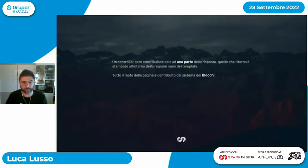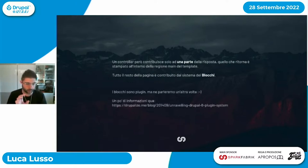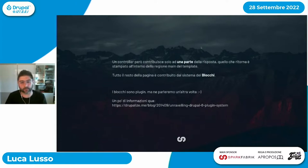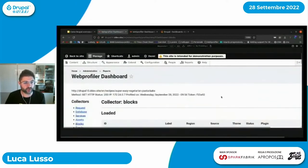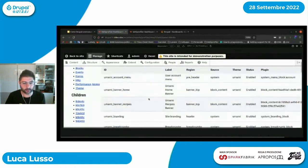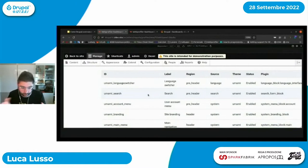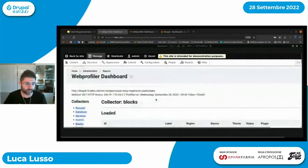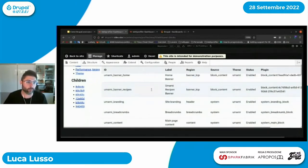Il controller restituisce solo una parte della risposta, quella stampata nella regione main del template. Tutto il resto della pagina è contribuito dal sistema dei blocchi. I blocchi sono plugin e Web Profiler colleziona quali sono i blocchi utilizzati per costruire una specifica pagina, quali sono quelli renderizzati, quale regione, quale modulo ha definito quel blocco, poiché il sistema di blocchi ha una serie di regole di visibilità che permettono di non stampare o stampare un blocco in base a regole specifiche.